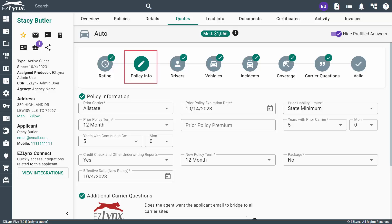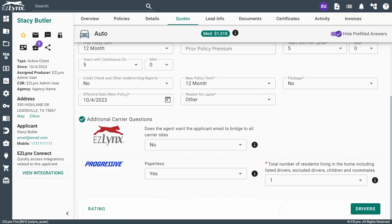This step concerns the applicant's prior policy information, as well as the new policy information. As with all steps, make sure to fill in all fields with an asterisk. Then, you'll click on the Drivers button at the bottom to continue.